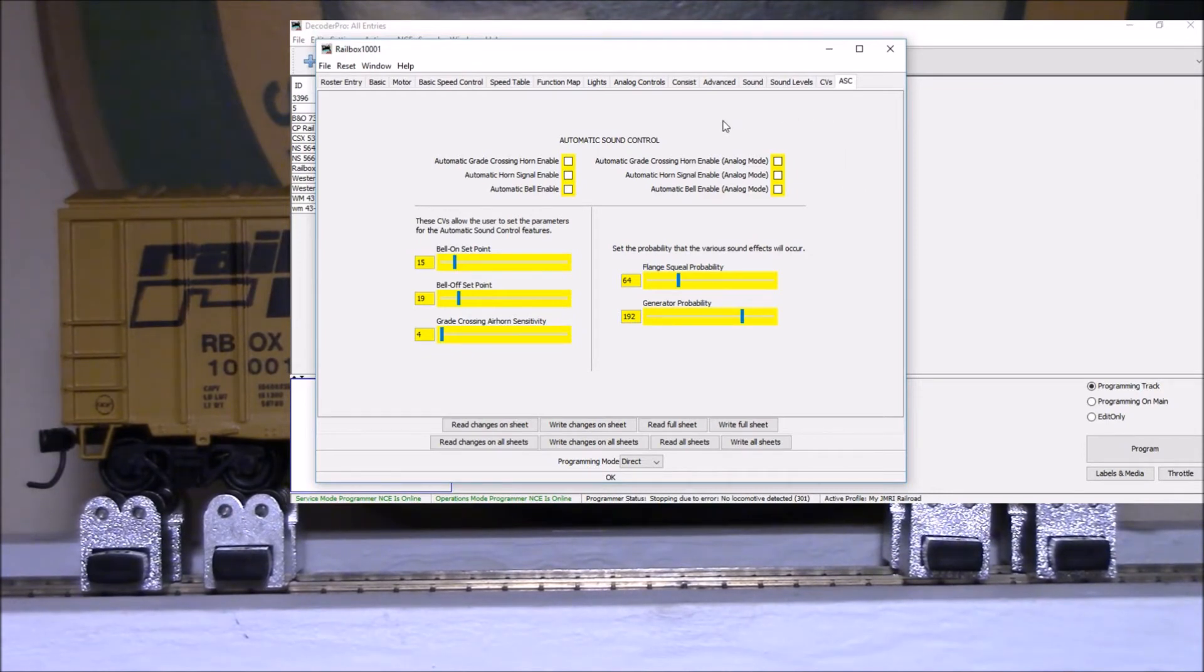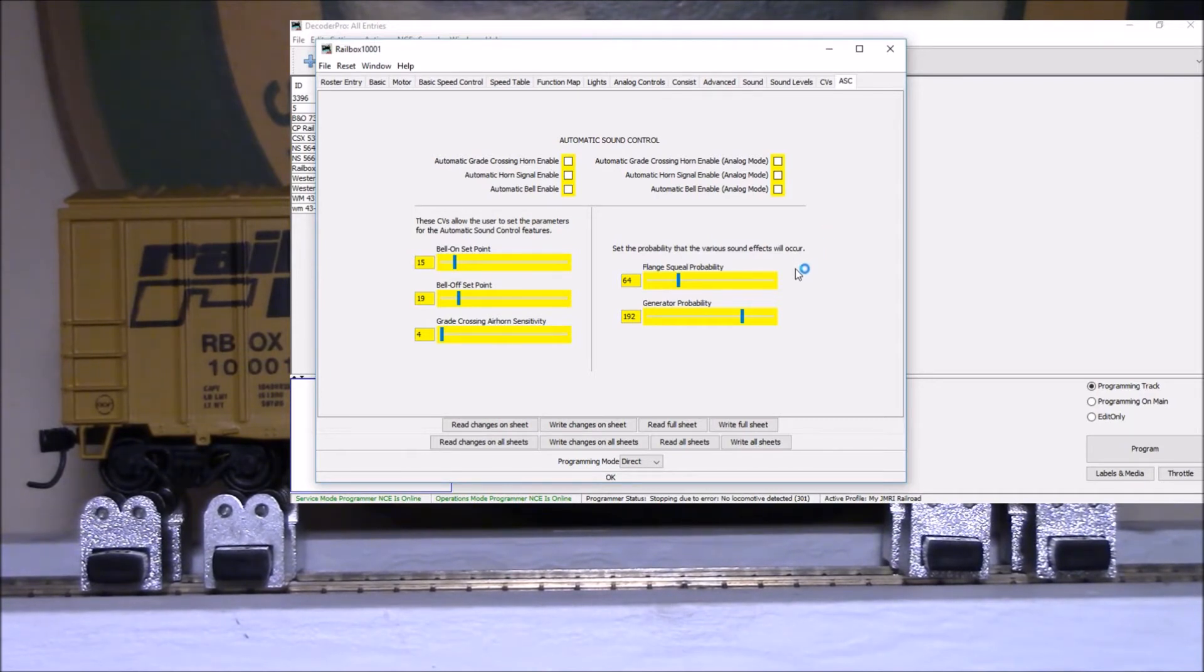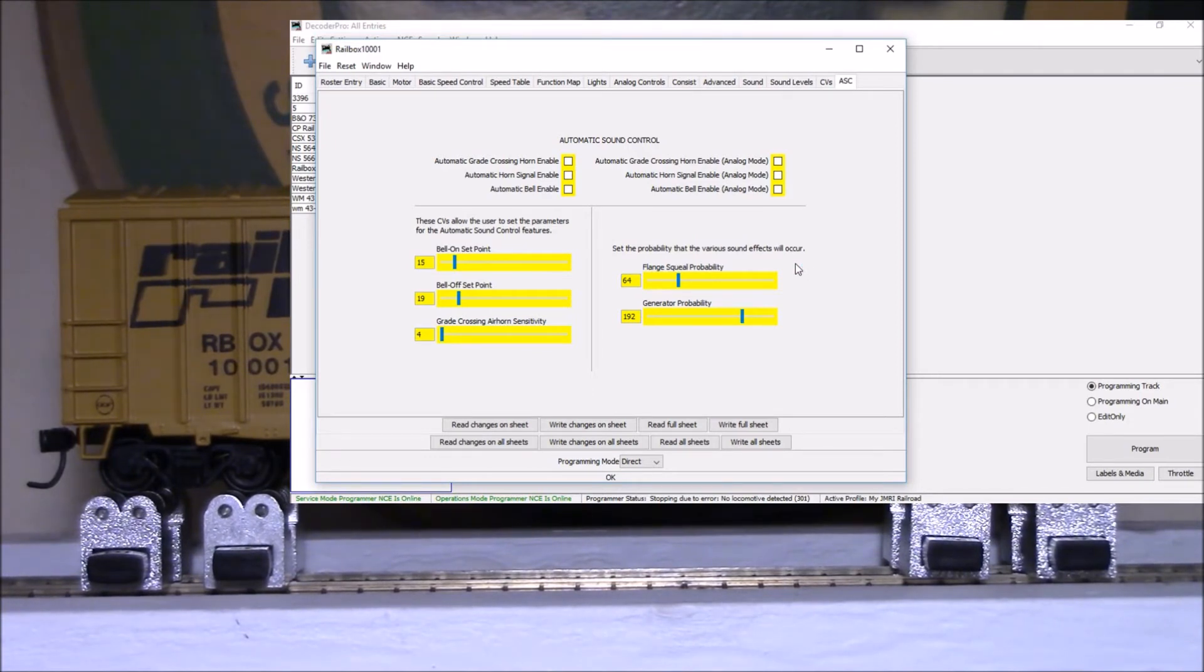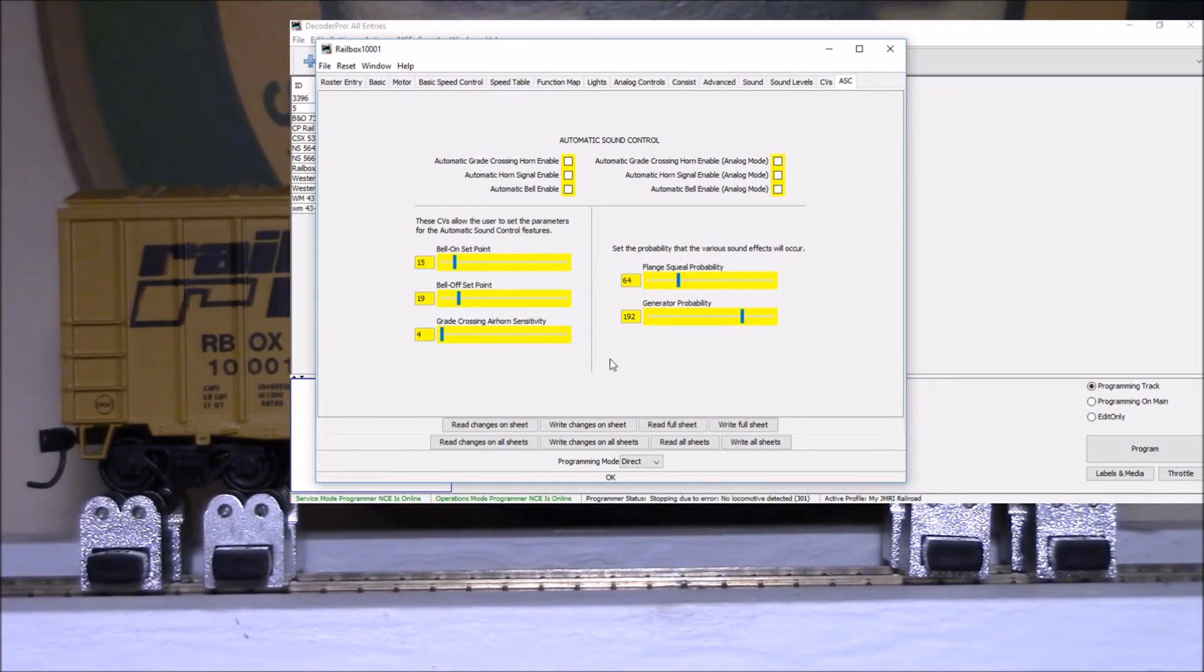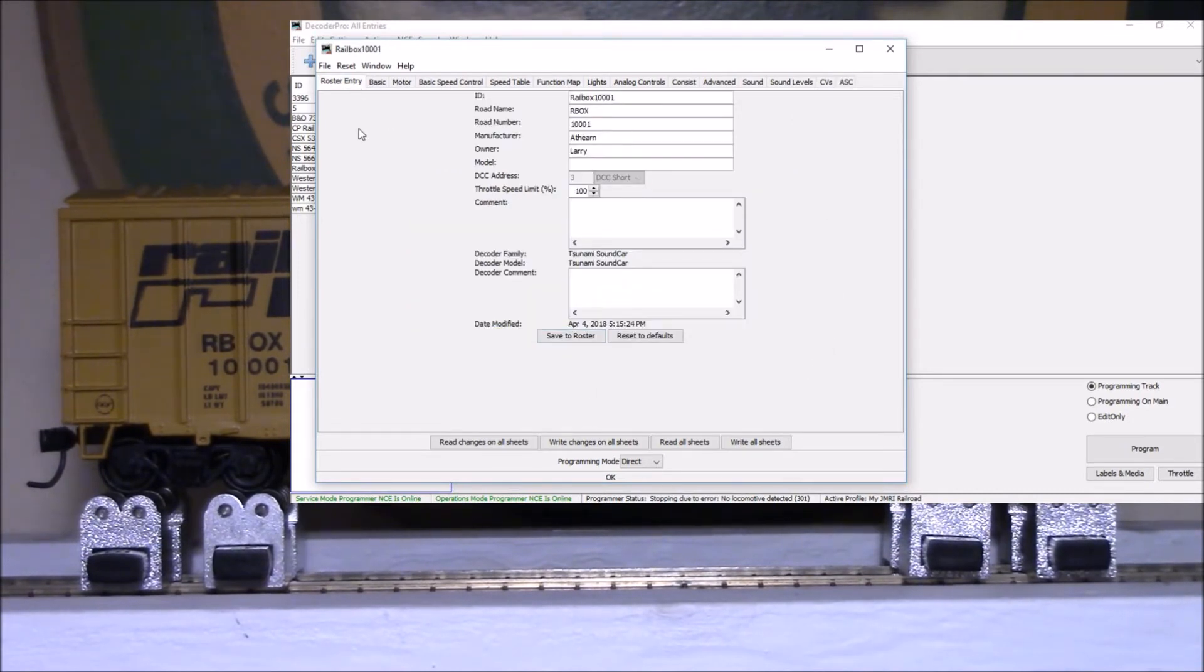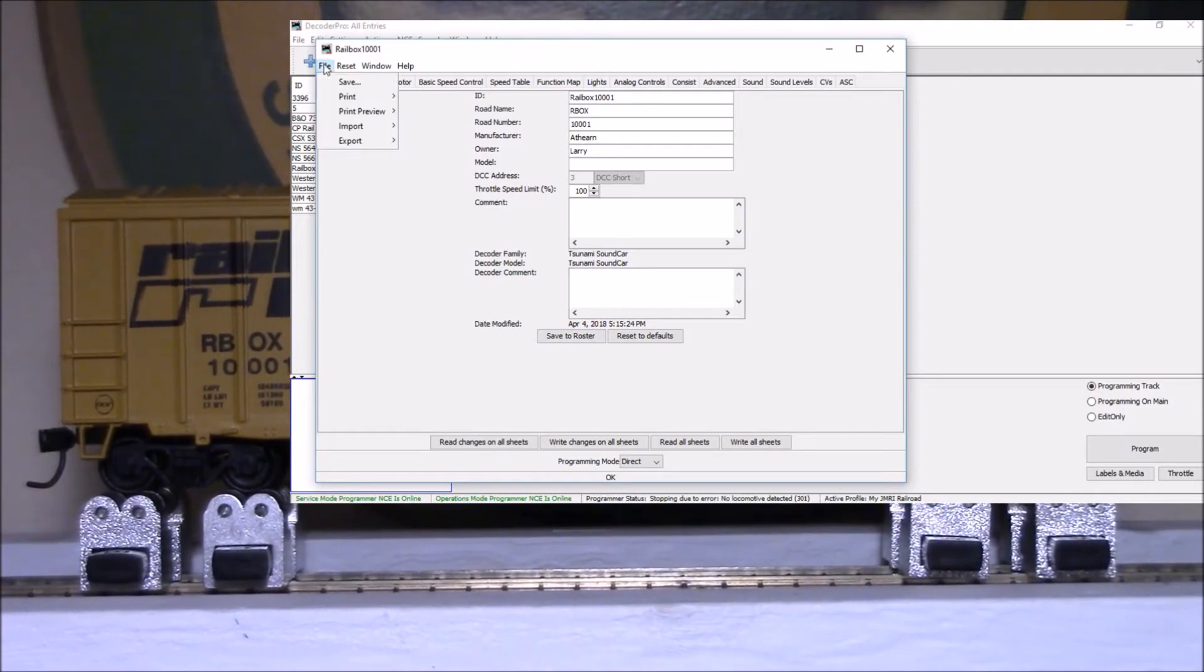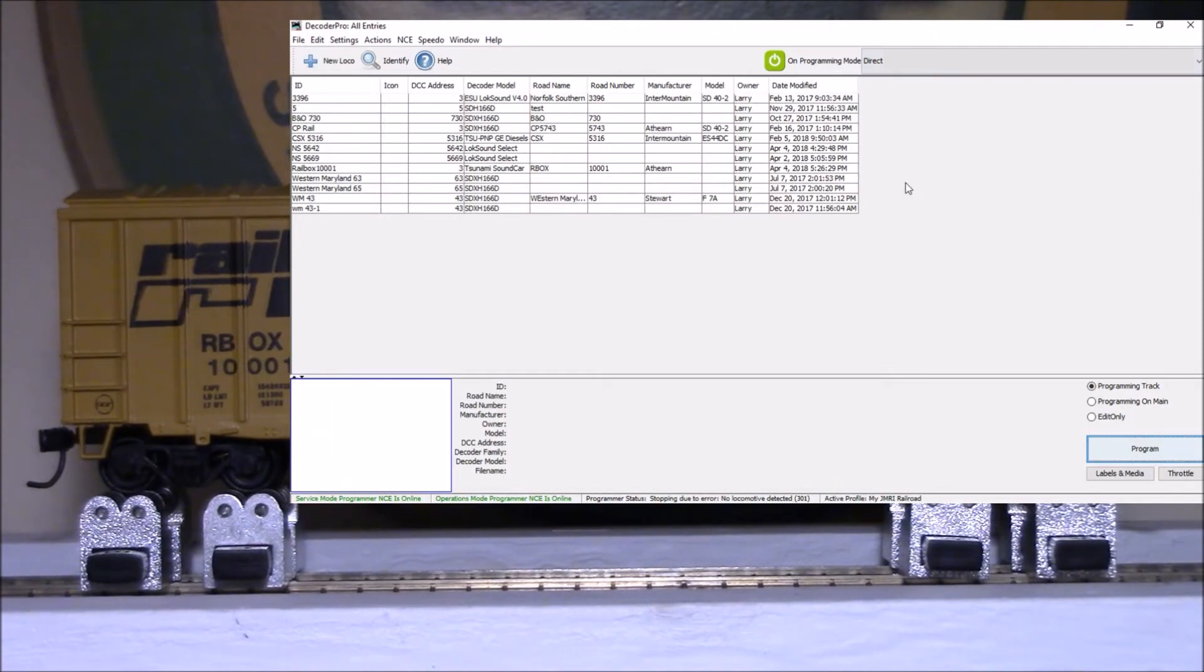So let's go ahead, we'll write our changes. So we've written those. Here's a look at our CVs and automatic sound control. I don't have any of this enabled. I'm just going to leave everything the way it is right there except for maybe this flange squeal. Well I'll leave it right there.